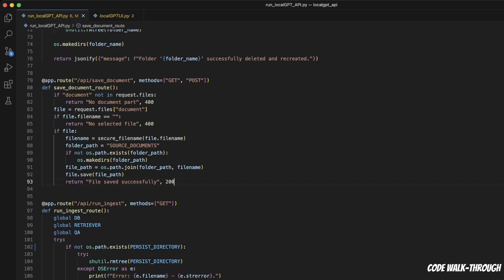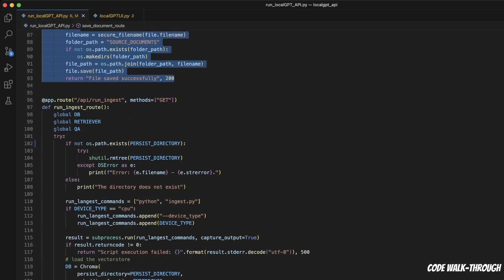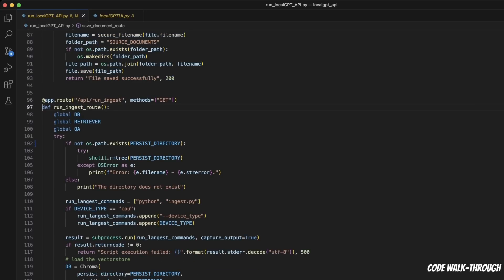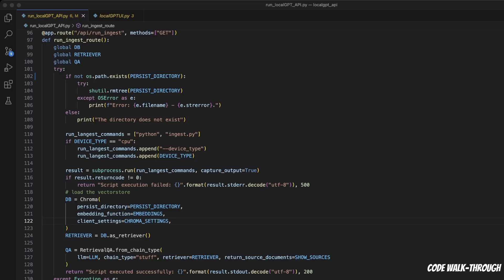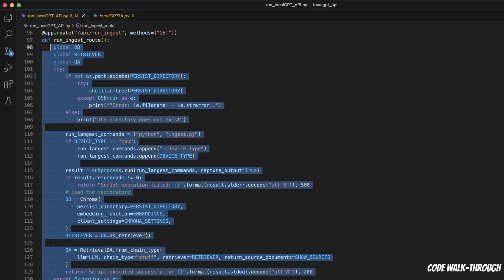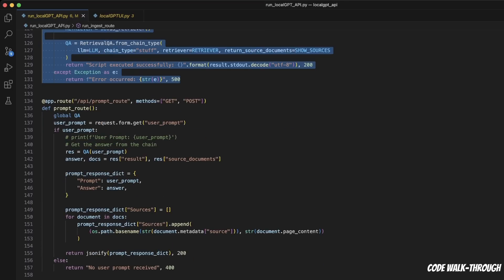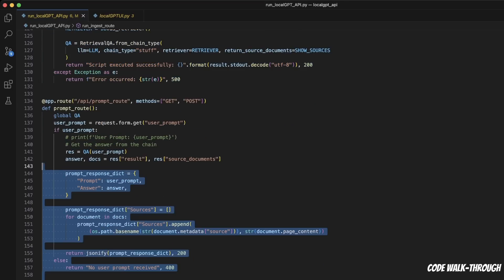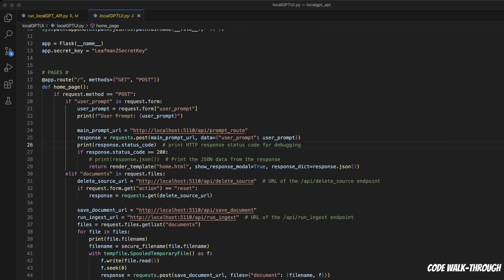Now, the second function is for saving the documents when you upload them, then the last one is basically the ingestion process. Now, this will simply run the whole ingestion process for you. And the last function is used for taking care of user input or user prompt.